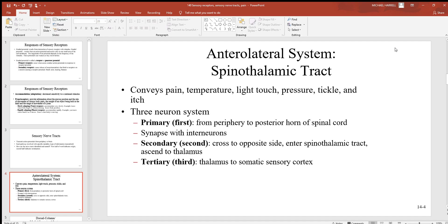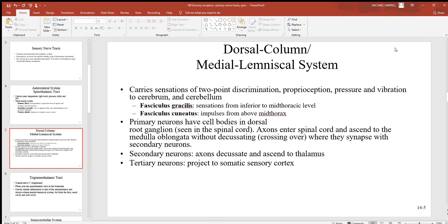The spinothalamic tract conveys pain, temperature, light touch, pressure, tickle, and itch. This is a three-neuron system — primary, secondary, and tertiary mean first, second, and third. The primary neuron originates from the periphery — somewhere out in the body — to the posterior horn of the spinal cord. There it synapses with an interneuron (the secondary neuron), which crosses over to the opposite side of the spinal cord, enters the spinothalamic tract, and ascends up to the thalamus. The tertiary neuron ends up at the somatic sensory cortex, where you detect sensation.